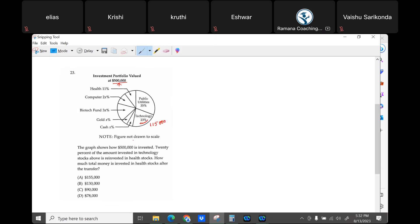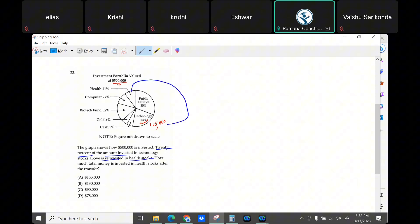That is the 23 percent that is currently invested in technology stocks. And what is he doing? 20 percent of the amount invested in technology stocks is reinvested in health stocks — take out 20 percent of that and put it in health stocks. What is 20 percent of that? That's about 23,000. Is that making sense? 23,000 of this is reinvested in the health stocks.